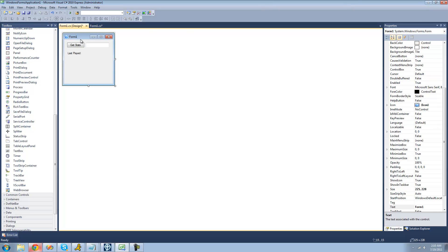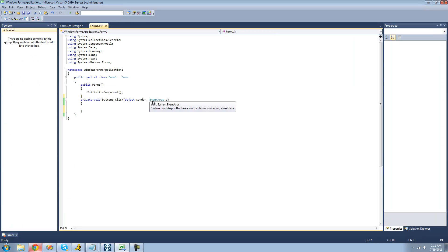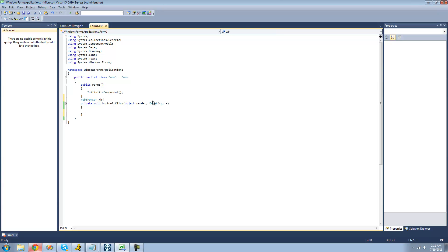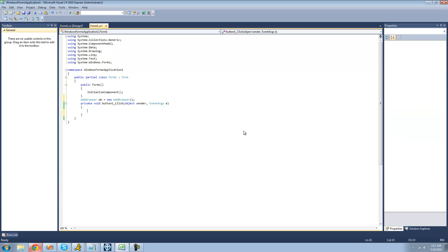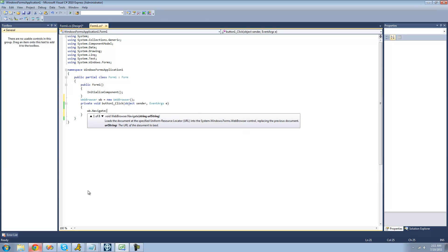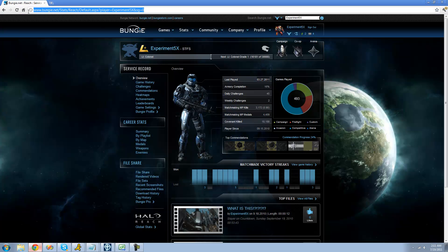Once you have your form looking similar to this, go ahead and double-click on your Get Stats button. The first thing we're going to want to do is create a web browser so that we can actually get the information off of the page. We're just going to call it equal to a new WebBrowser. When the user clicks on the button, we want to have them navigate to this web page, so we're just going to say WB.Navigate and pass through the URL of this web page.